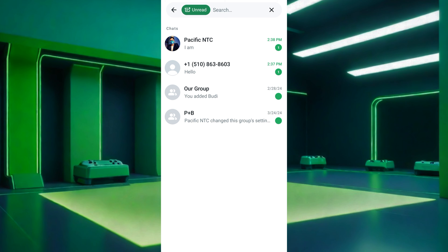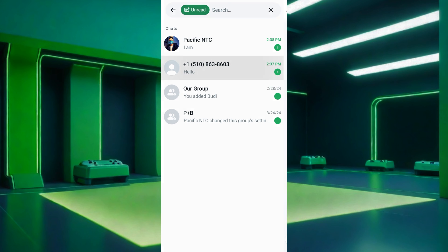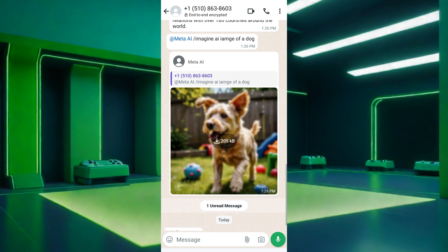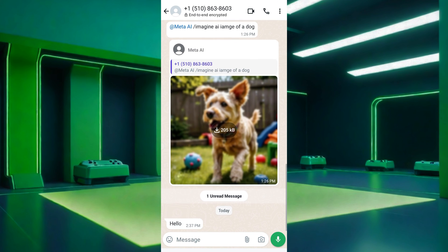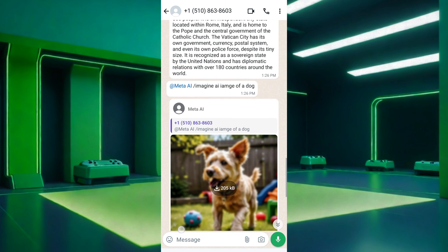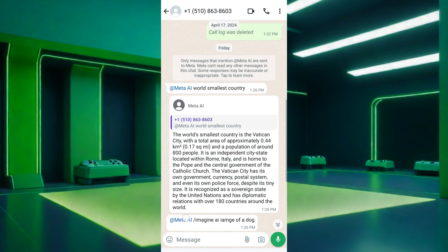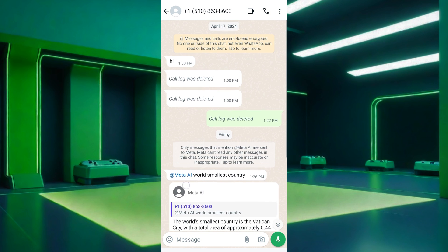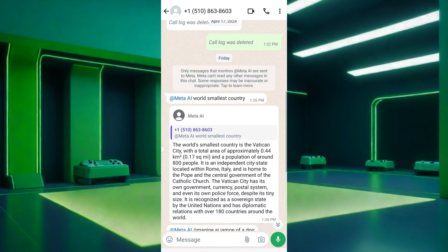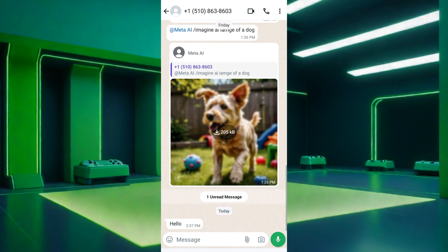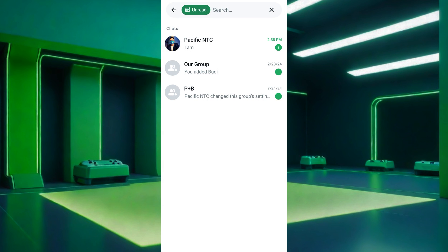Once you've located the chat with unread messages, tap on the chat to open the conversation and view the unread messages. Scroll up if necessary to read any unread messages you may have missed. After reading the unread messages, the green dots indicating unread messages will disappear from the chat list, indicating that you have read those conversations.